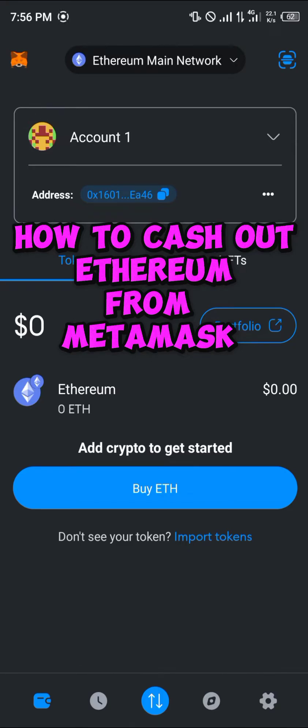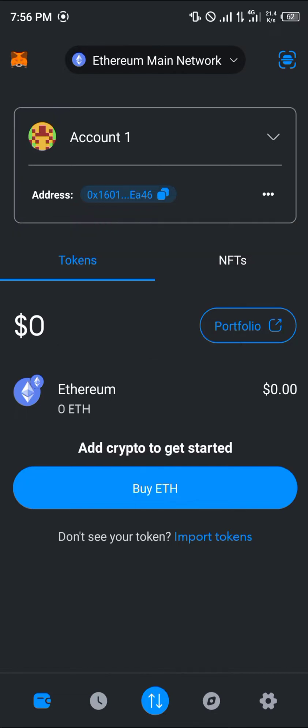Welcome to another quick tutorial video. In this short tutorial I'm going to be showing you how you can cash out your Ethereum from MetaMask. Once you've logged into your MetaMask account and you have cryptocurrency assets on the Ethereum network.